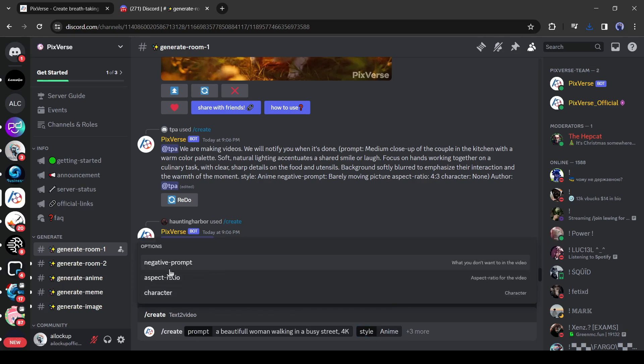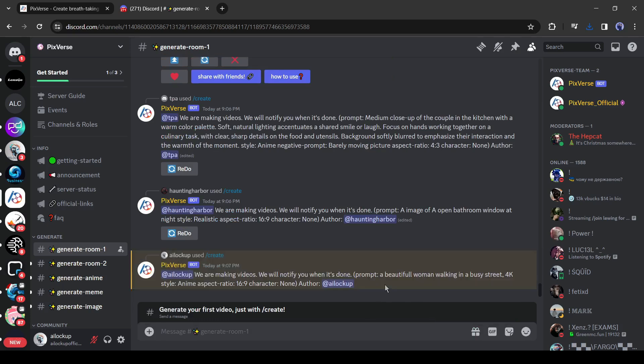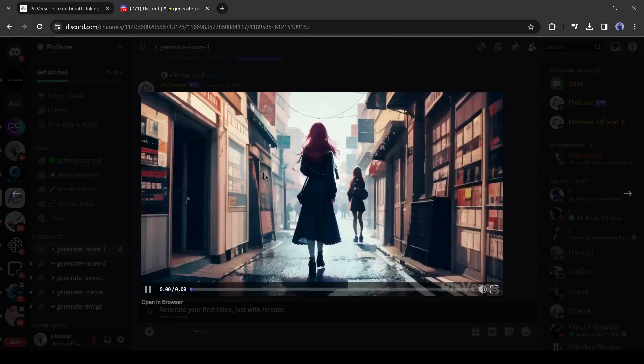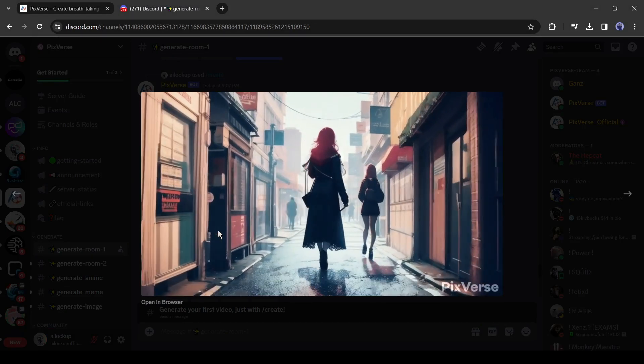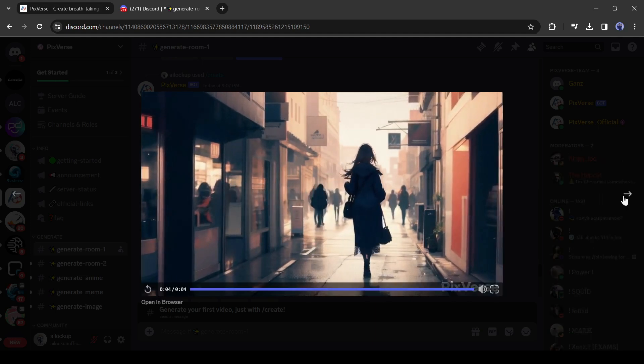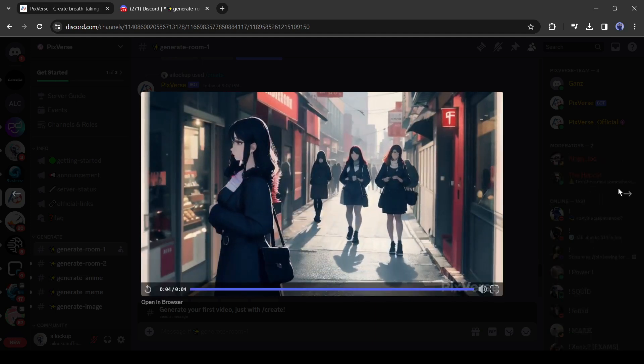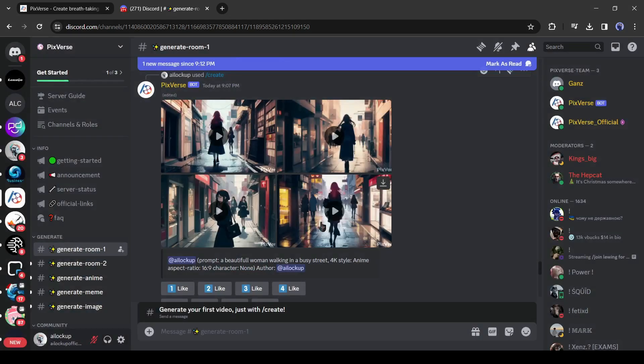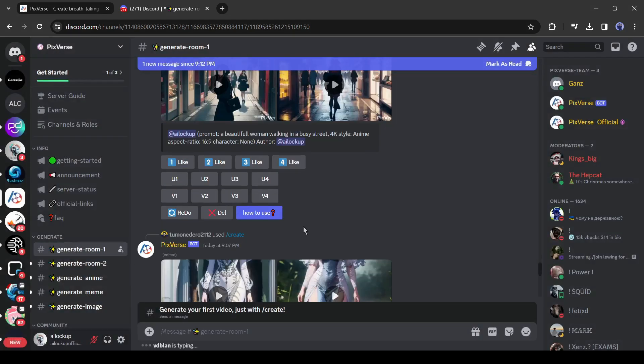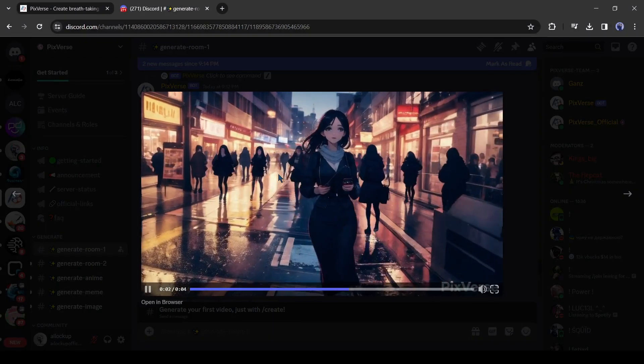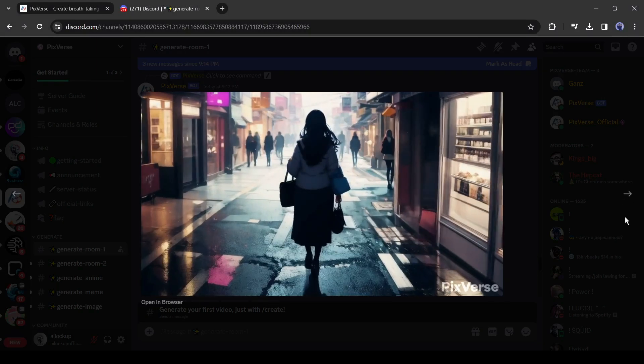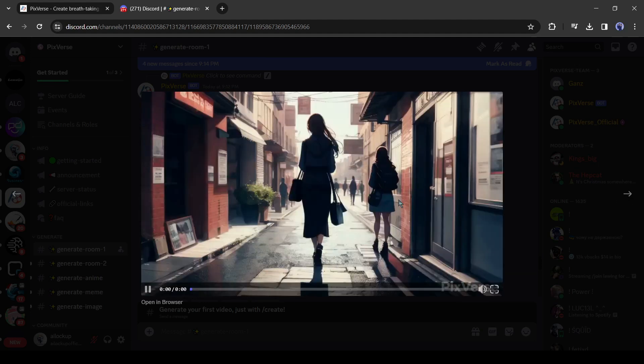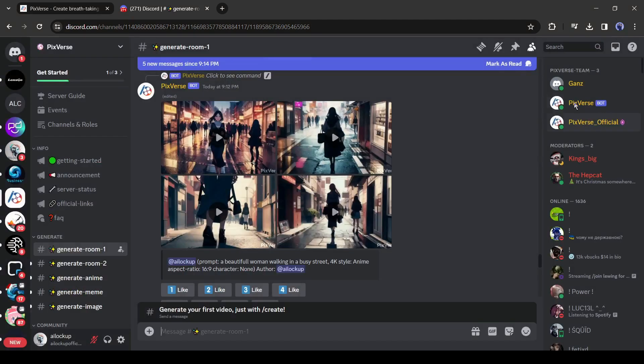Then select the anime style from here. After that, select the negative prompt and aspect ratio. After all is set, hit the enter button. And here is our result. Honestly, they are not up to the mark. The reason could be we entered a very basic prompt. Let's regenerate the videos. Click on the redo button from here. This time it provides good results. Especially the first video was very good.